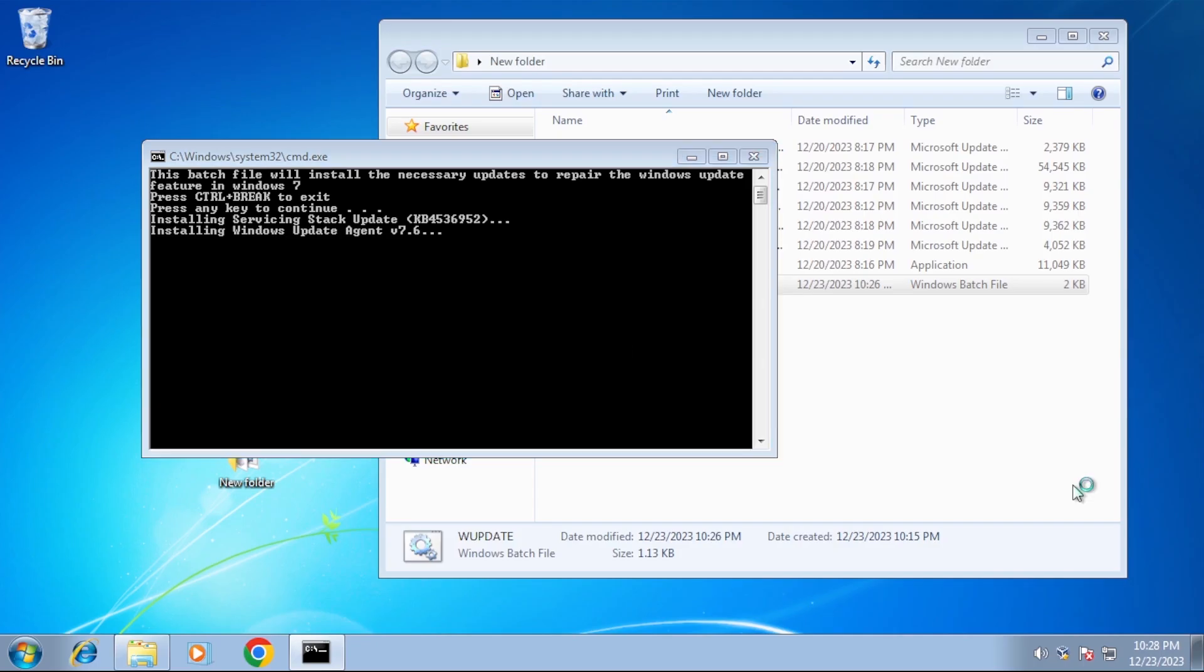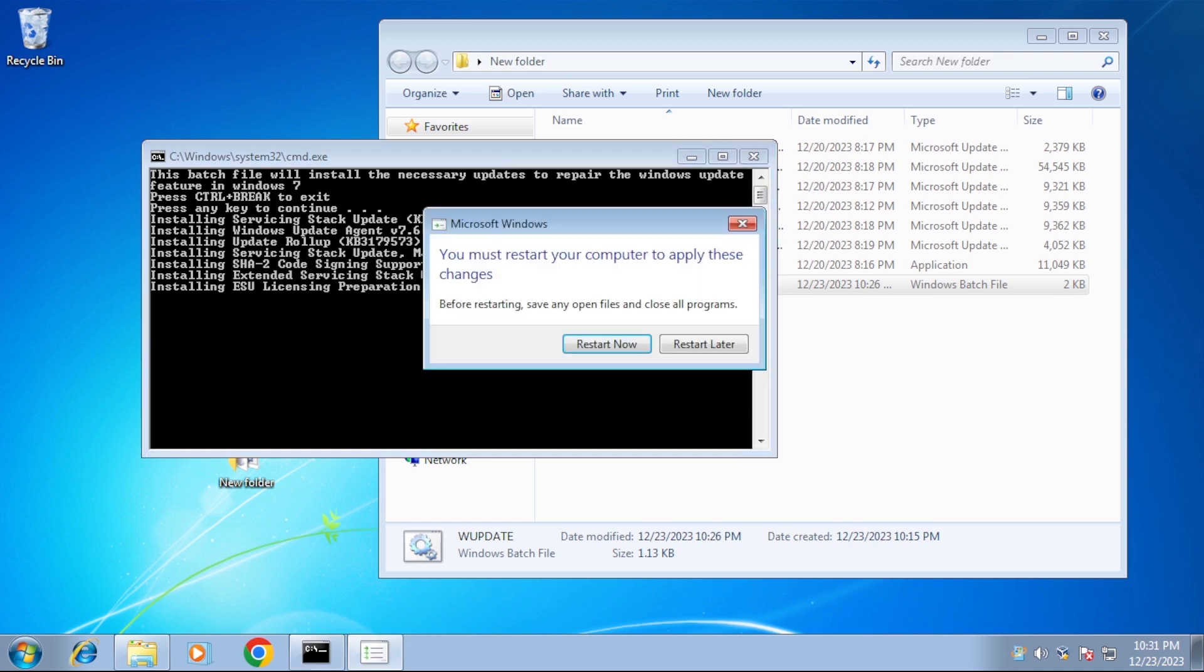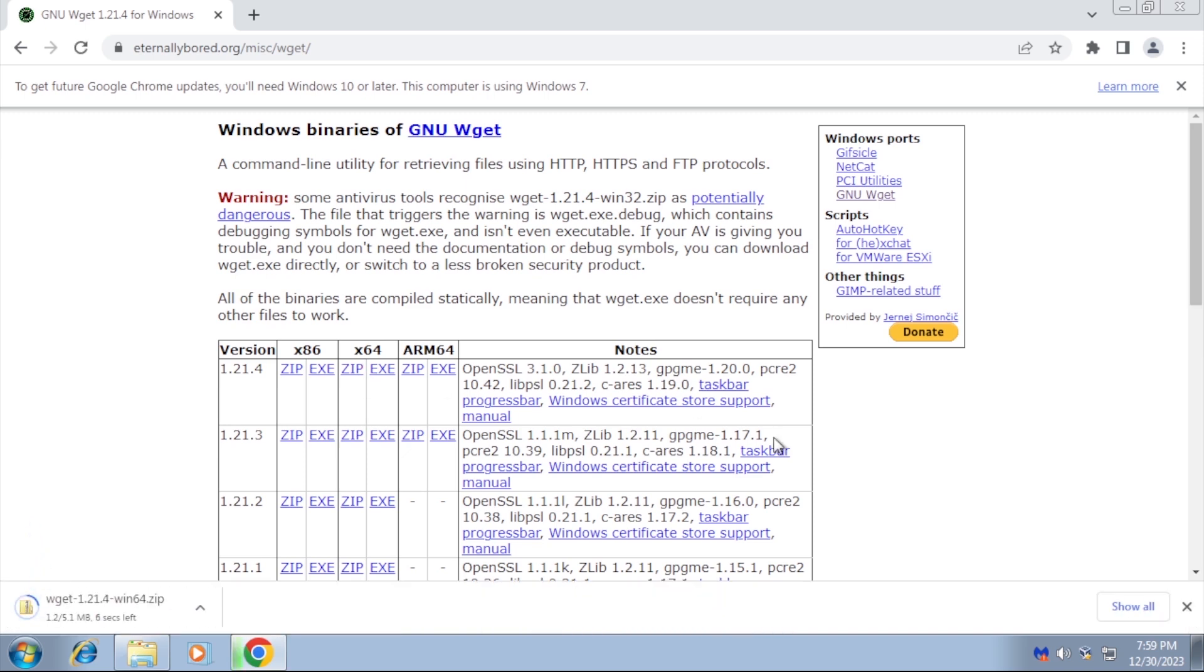The footage is sped up at this point. The updates are not actually being installed this quickly. And there we have the prompt to restart the computer. There is a tool called wget that we can use to download files via command prompt. We can start by grabbing a copy of it and placing it in the same folder as the batch file.